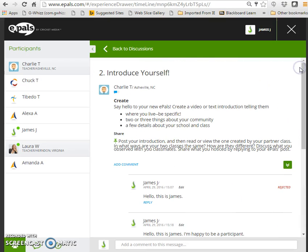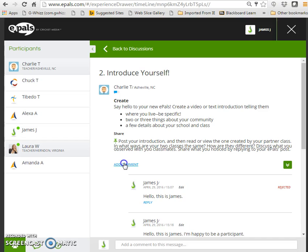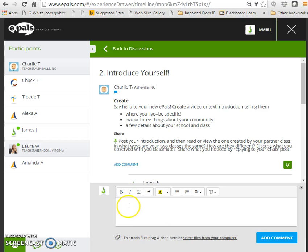There are two ways that a student may post a comment. They may click on add comment underneath the original post. This will bring up a text box area where James may type his message, format it, and add any necessary files.